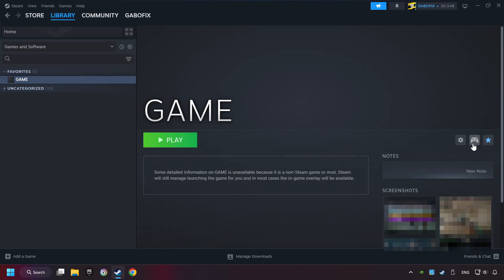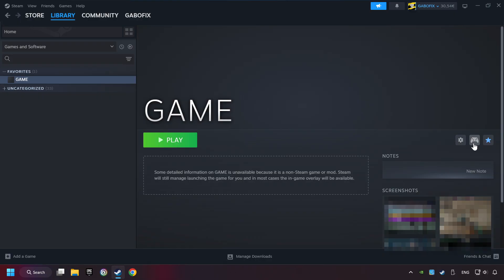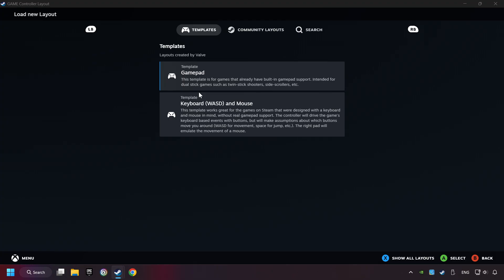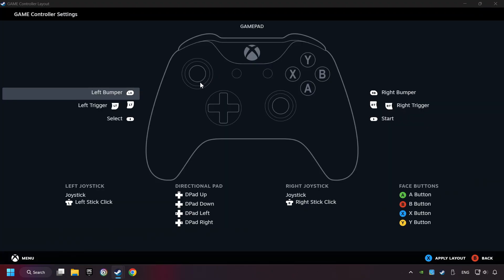Click on the controller icon. Enable Steam input if it's not already enabled. Click on the gamepad. Here, you have to click on Gamepad and you can set your controller here.